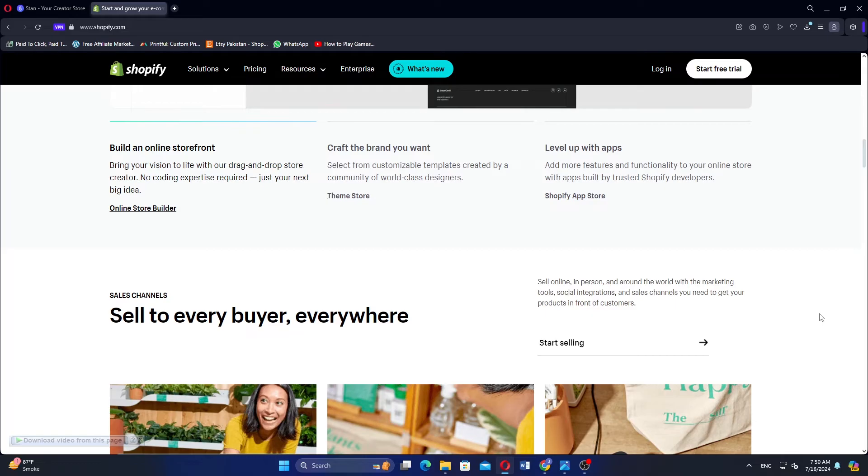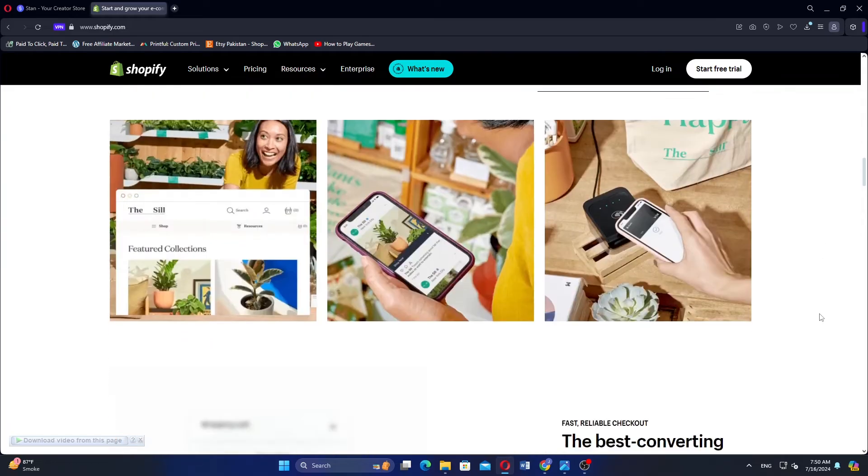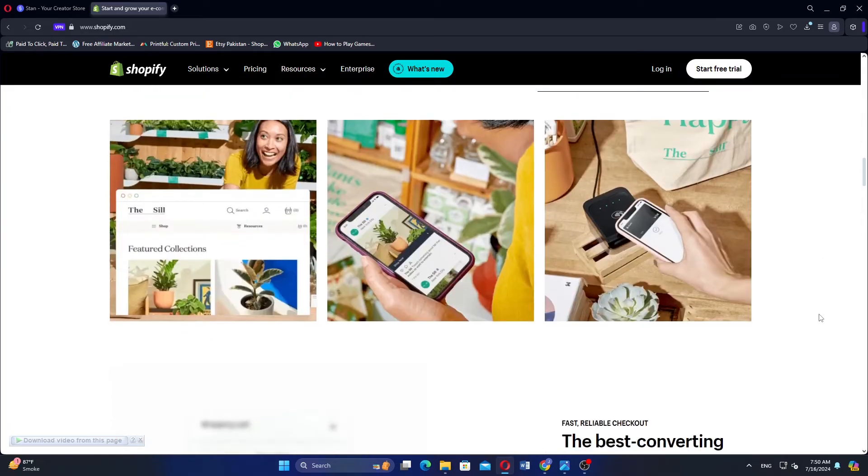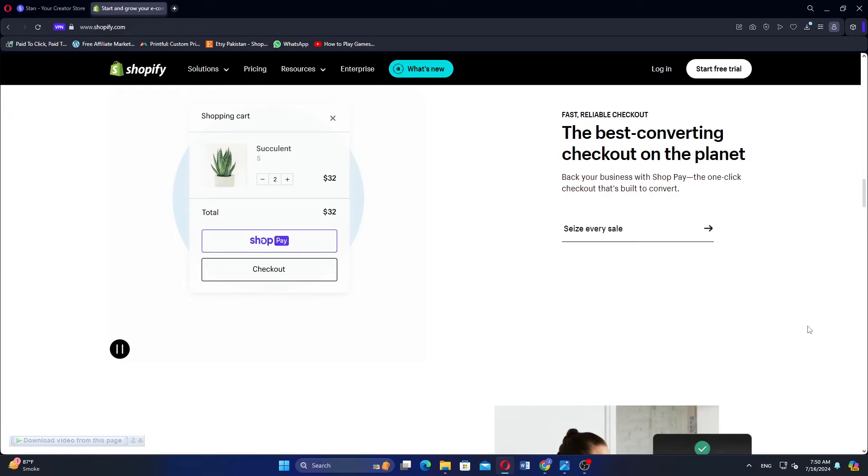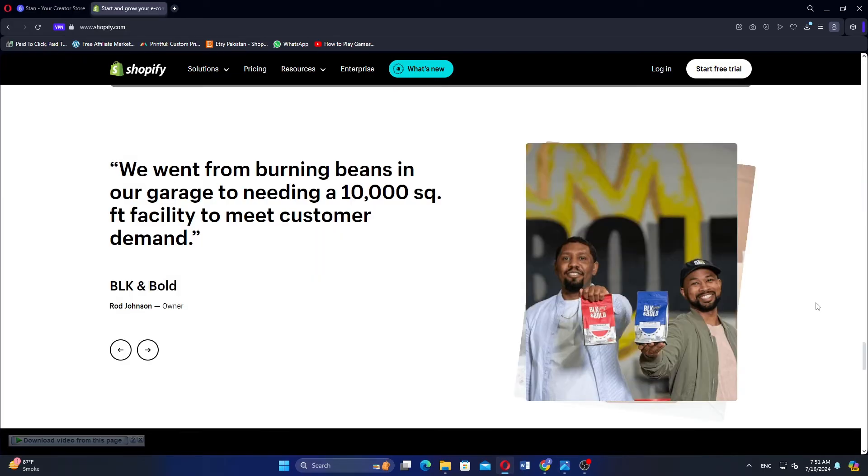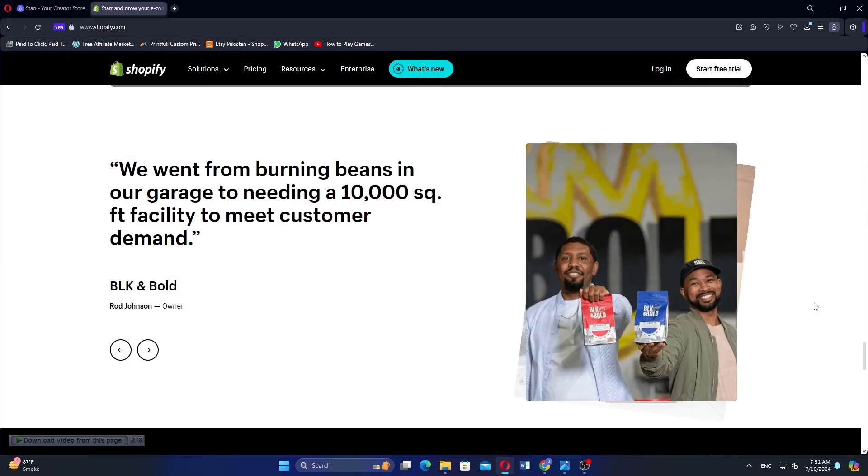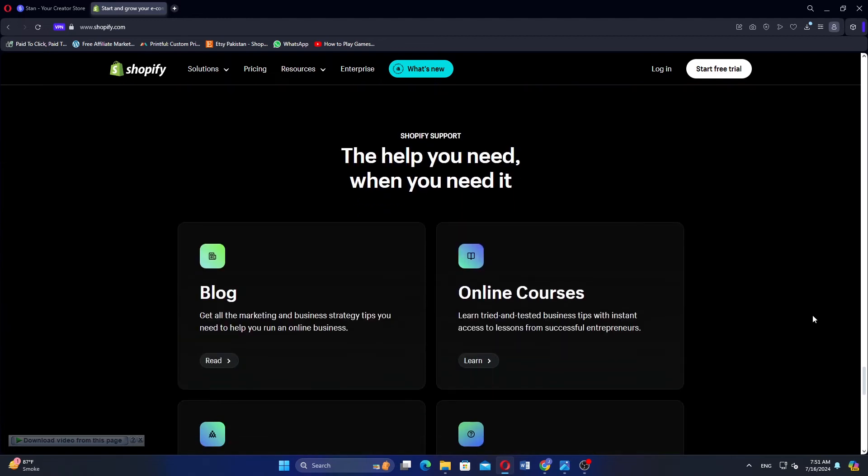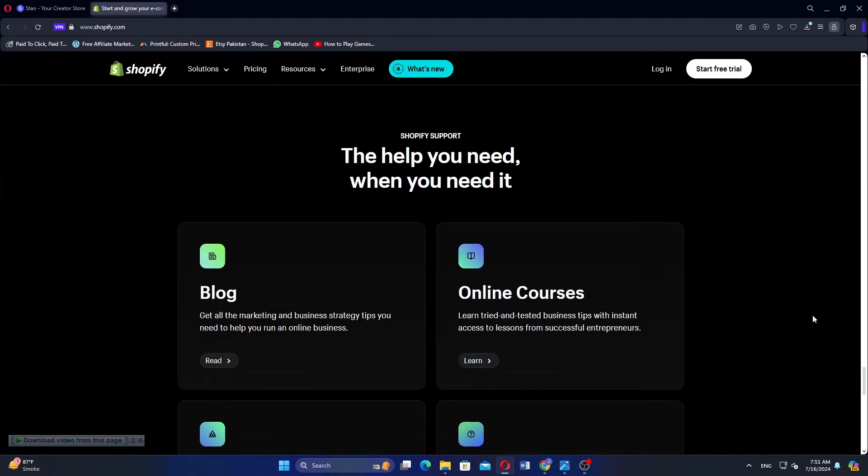Shopify offers round-the-clock customer support via chat, email, and phone, which is highly valued by users. The dashboard provides clear and concise information, making it easy for users to track their store's performance.